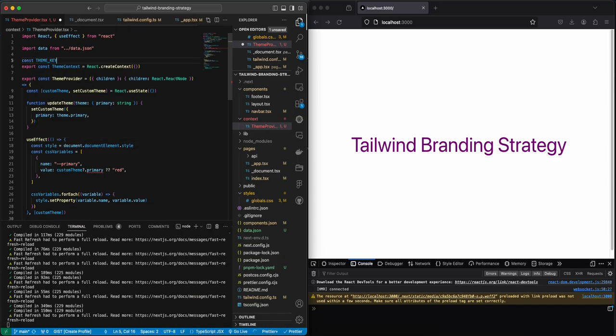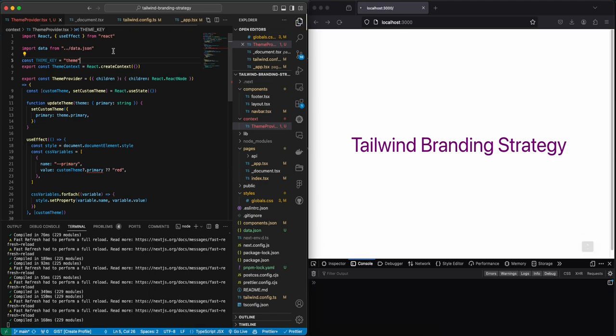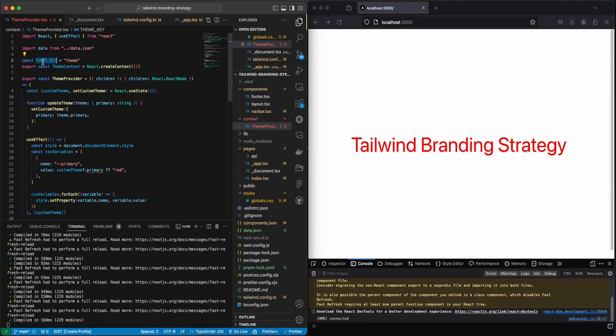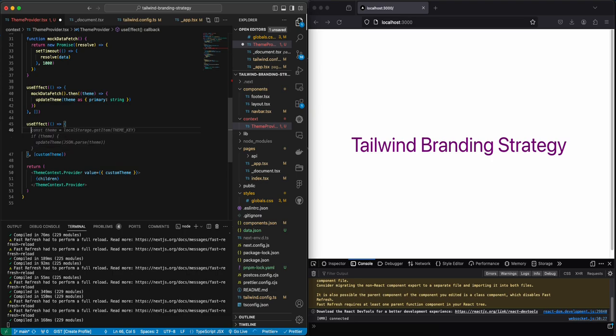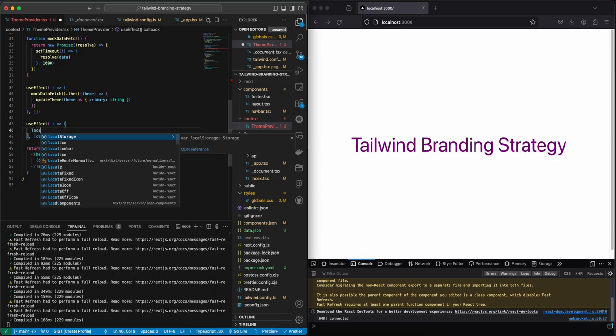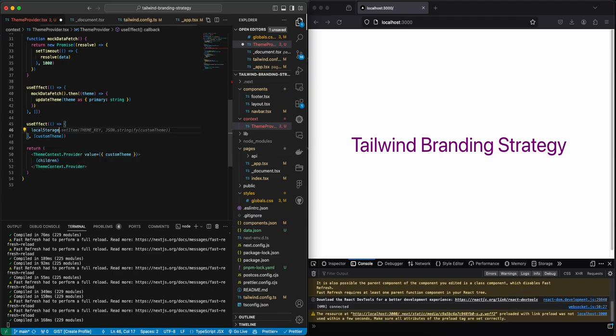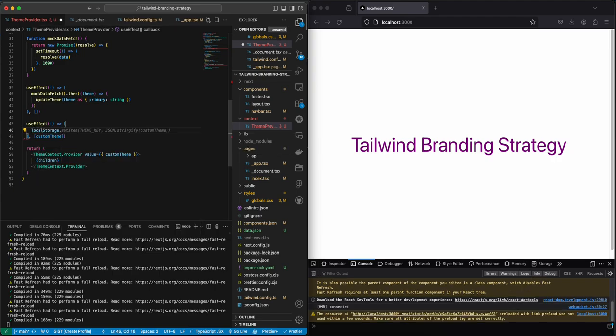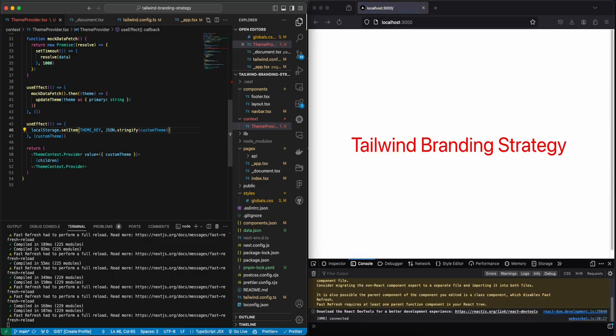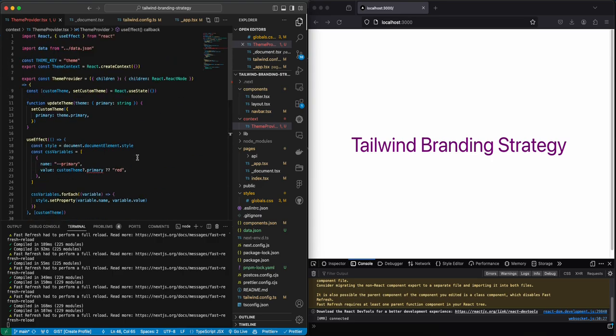So localStorage.setItem and then we can JSON.stringify this. And now in our local storage we have our custom team.